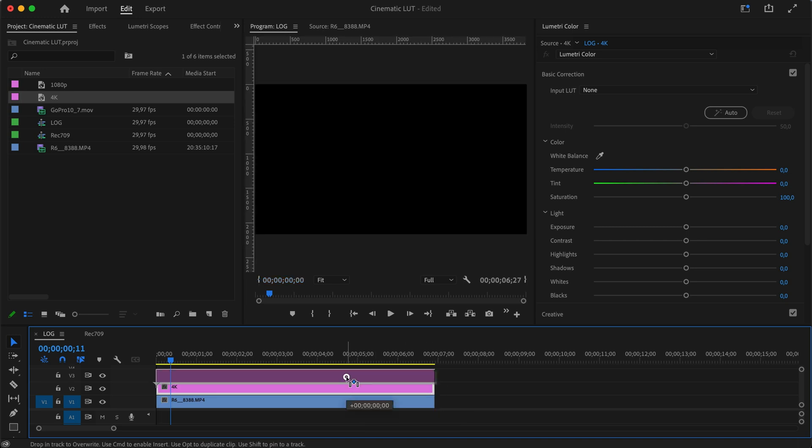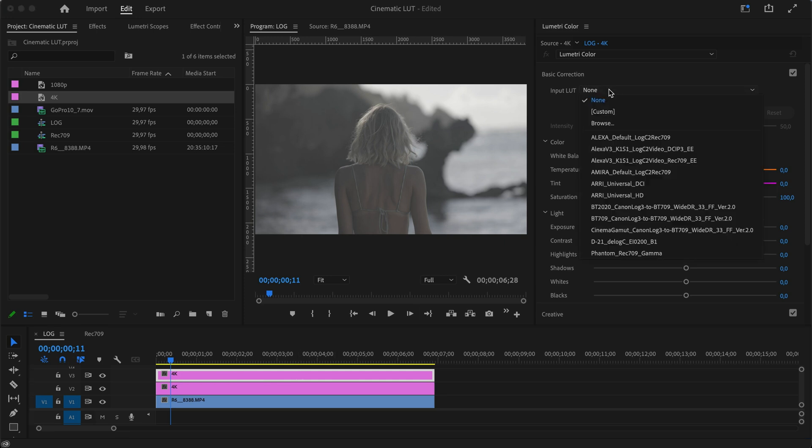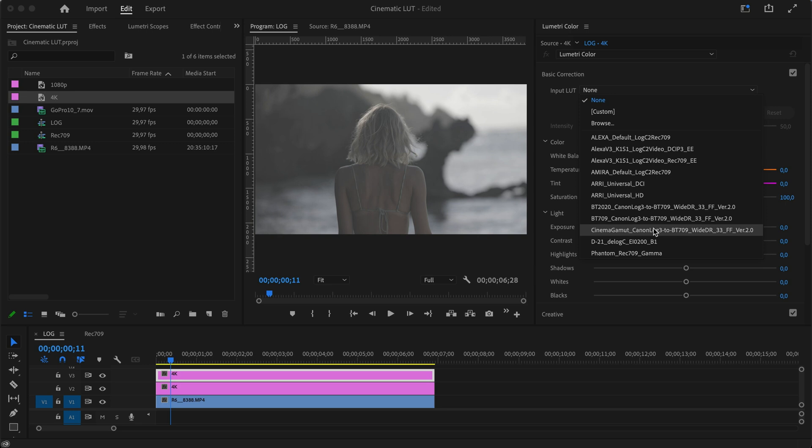The top layer is where we want to make our Rec 709 conversion. I'll go into my input LUT—I already have downloaded my Cinema Gamut Canon Log 3 to Rec 709 conversion LUT from Canon's own site. Whatever camera you have, you can probably download something similar from your camera manufacturer. That's what I'm going to use.